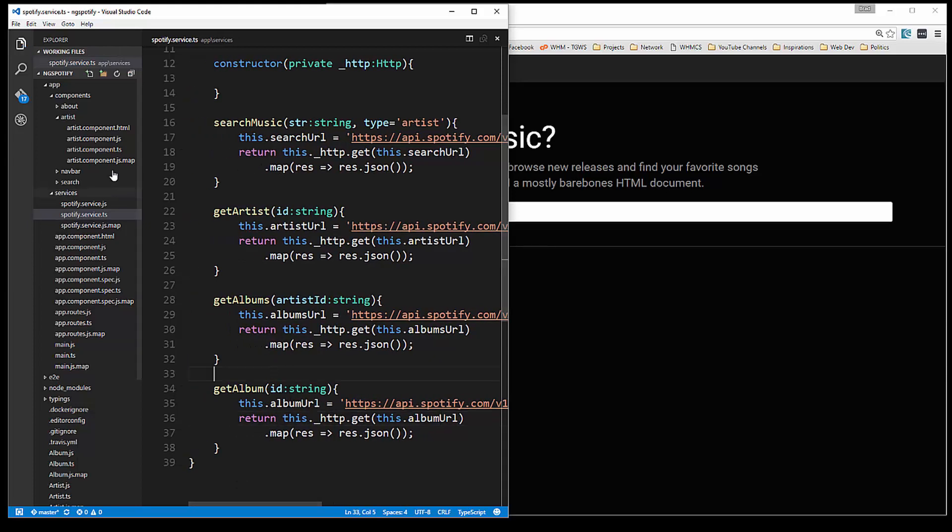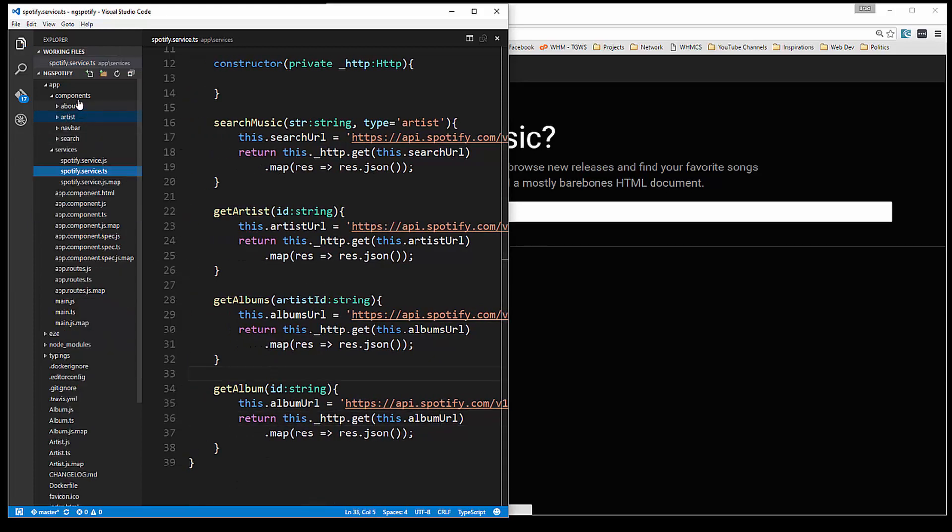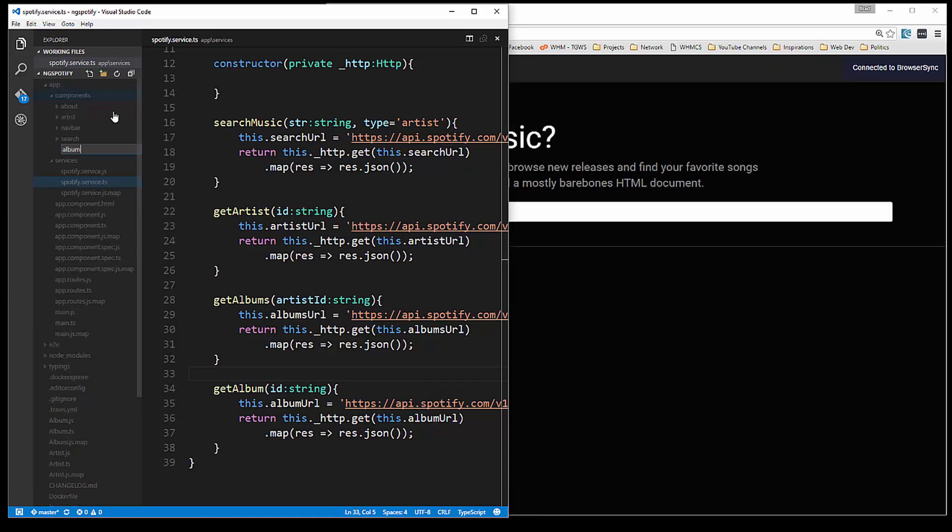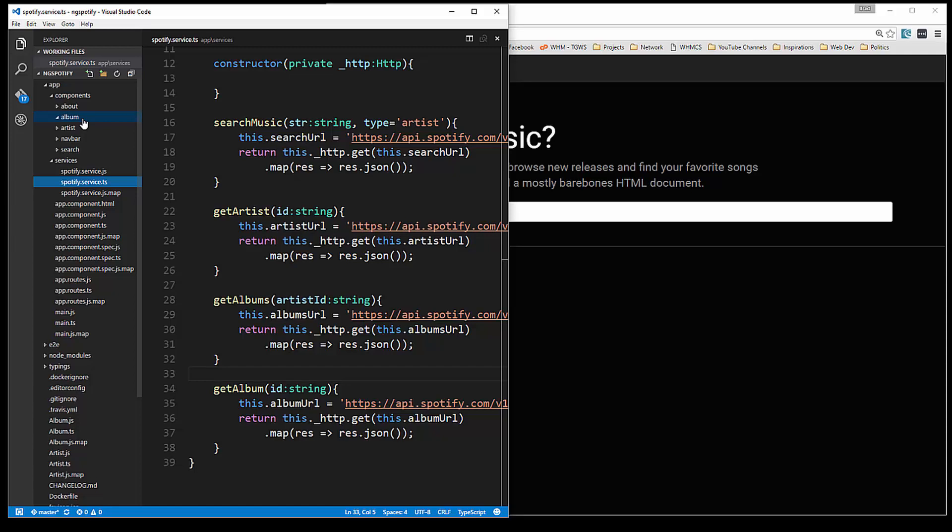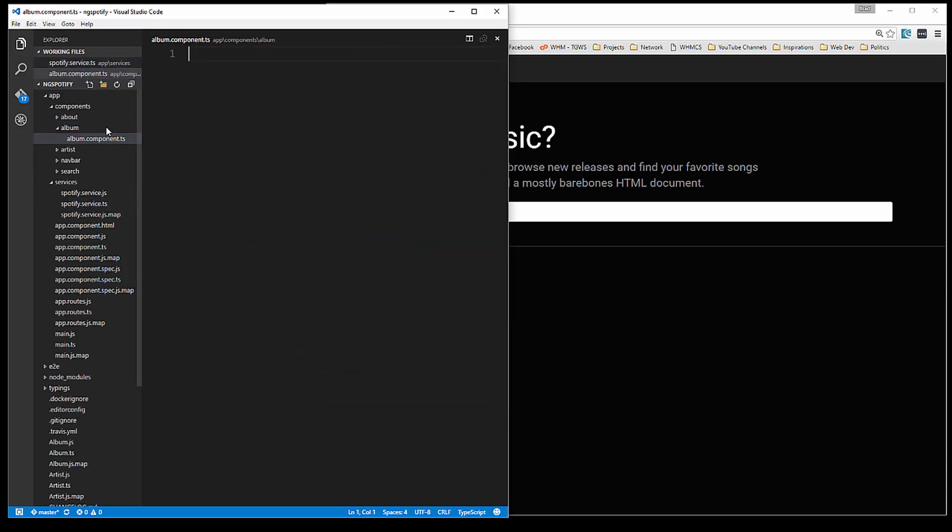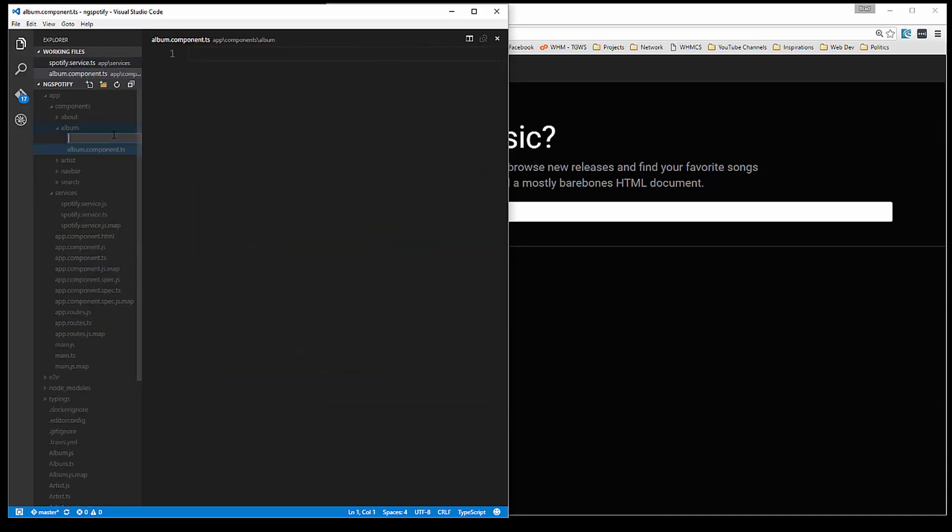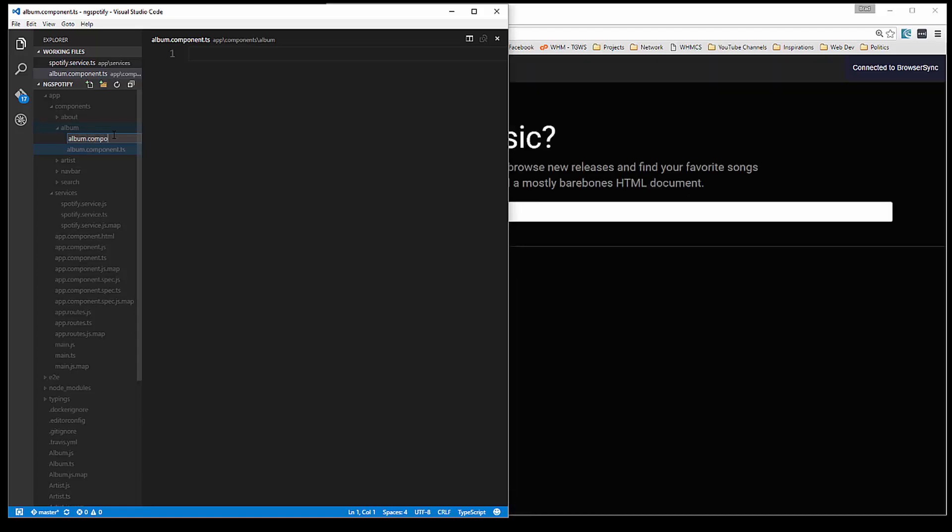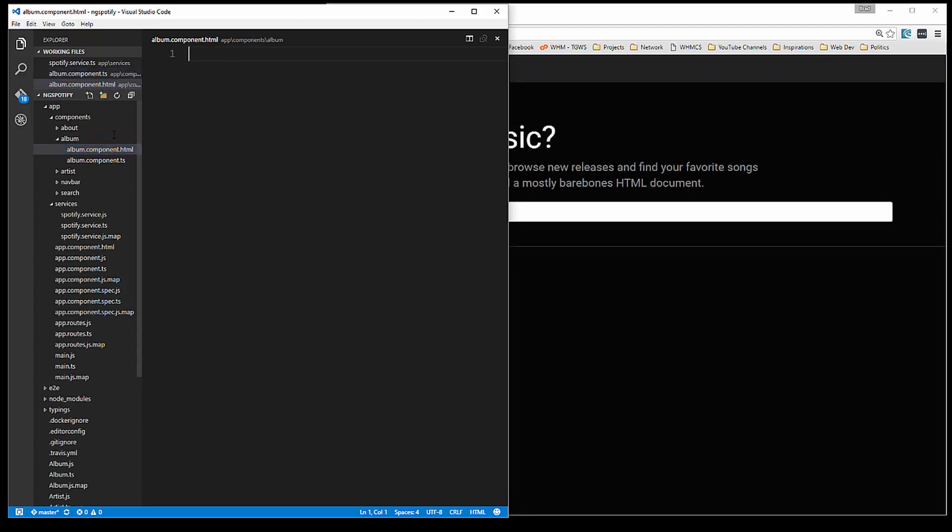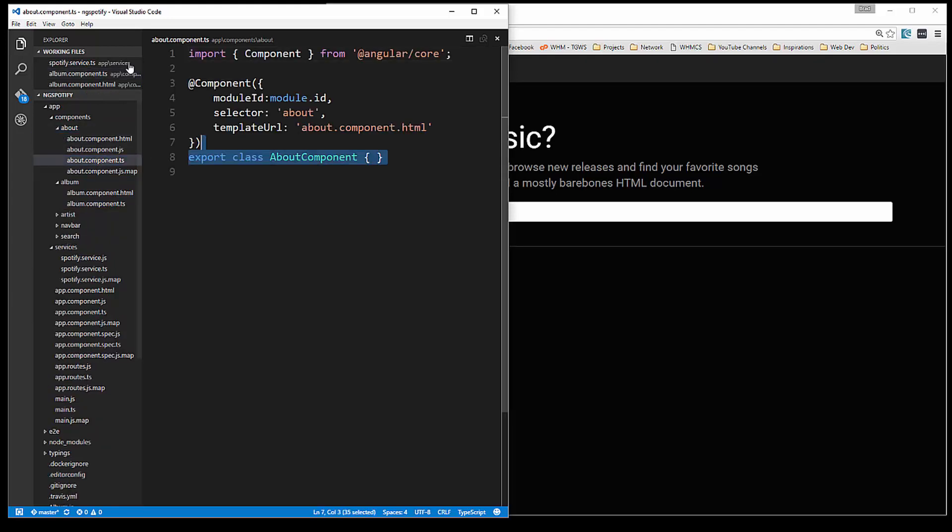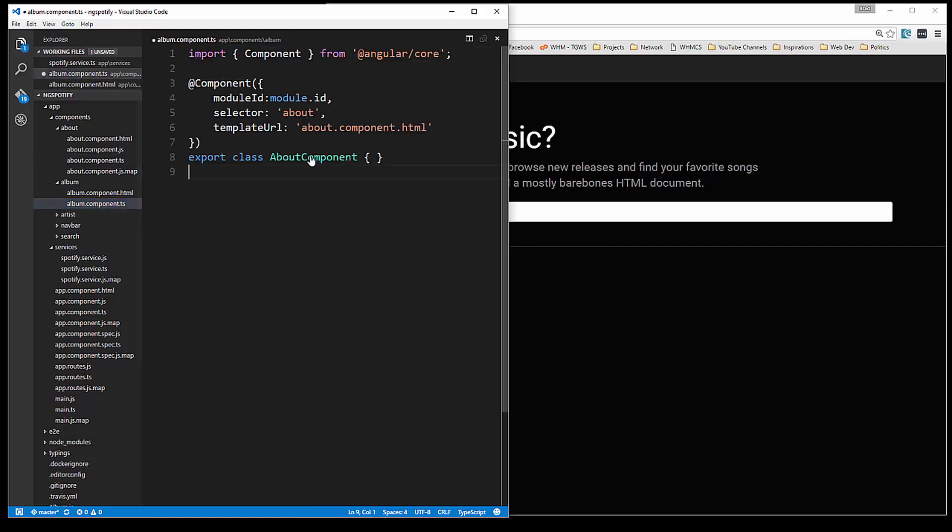So we'll save that and now what we need to do is create in the components folder another folder called album. In there we're going to create a file called album.component.ts and then we also want the HTML. Alright, now let's just copy what we have in one of these, let's say the about components, just want that. And then we're just going to change this to album.